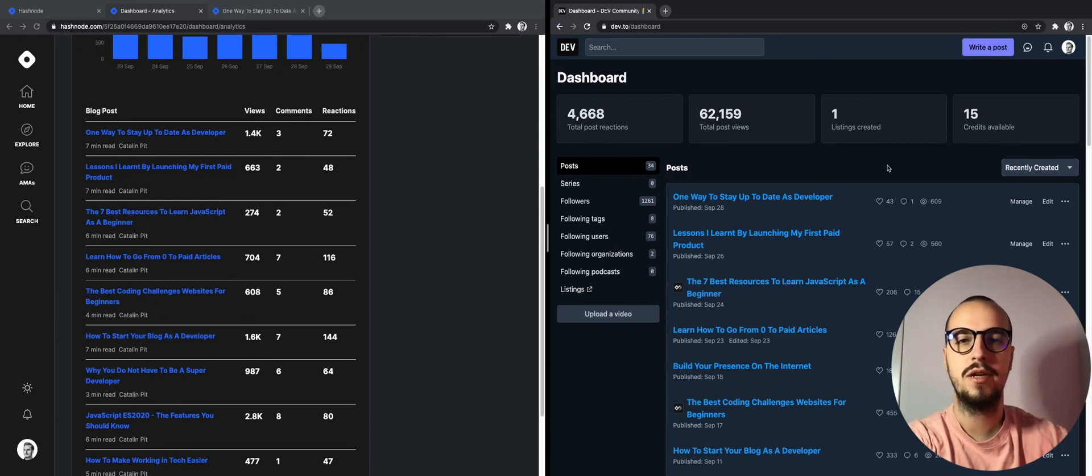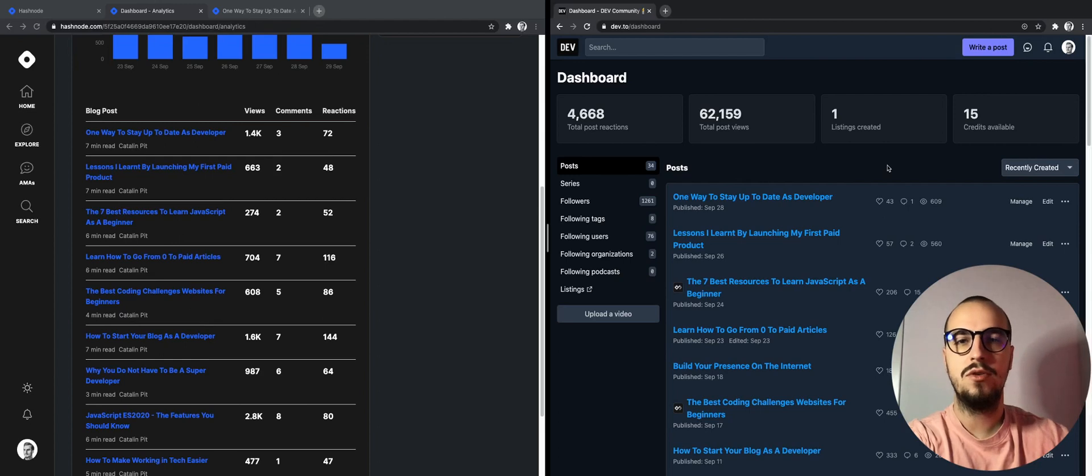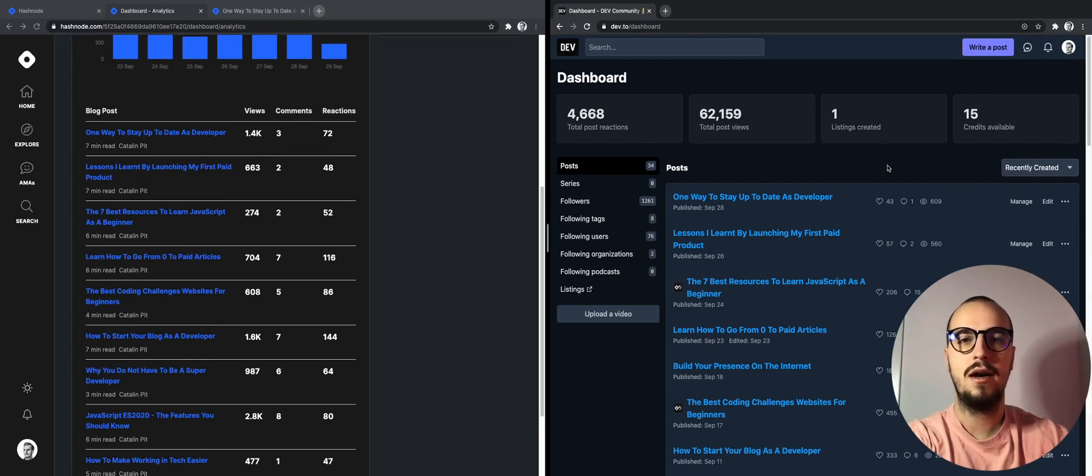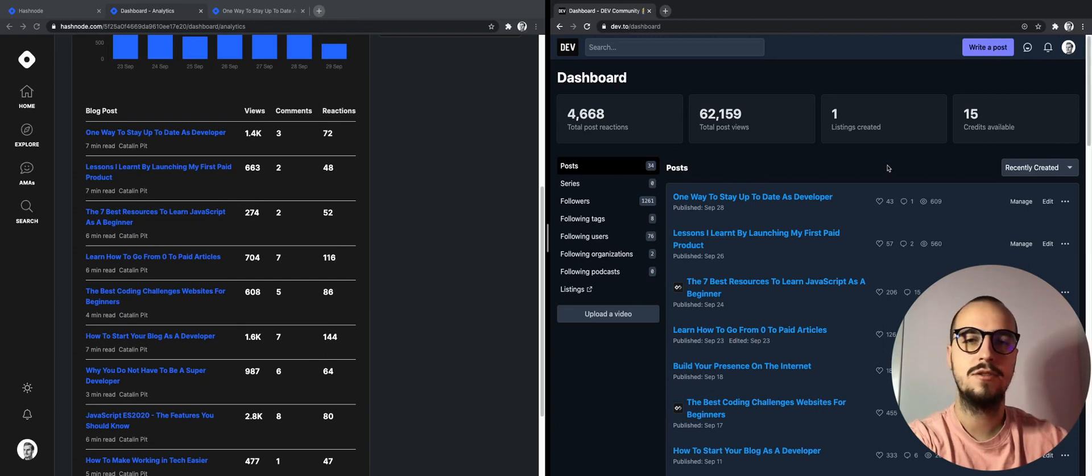For example, yourname.com. On Dev.to, you only have a profile and all URLs are the same. They start with dev.to slash blah blah blah. This is the reason for choosing this order.